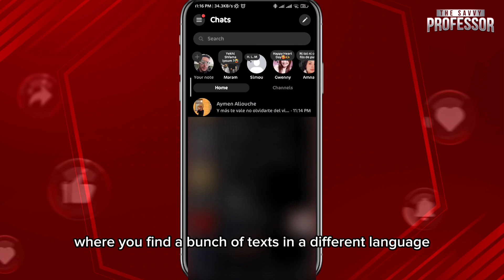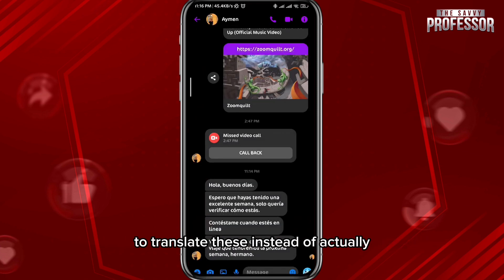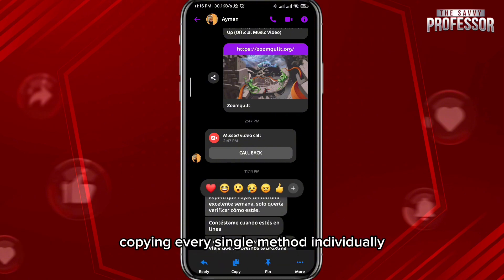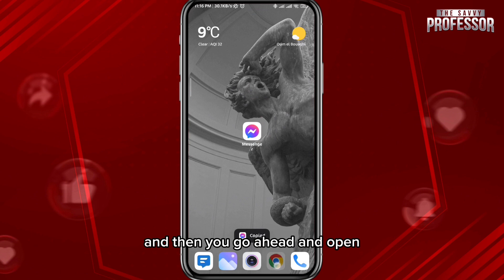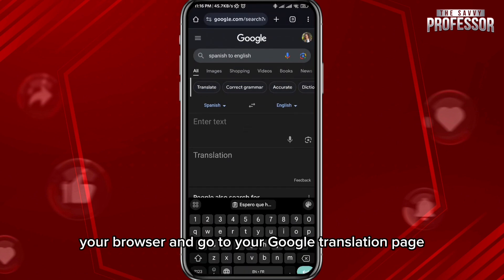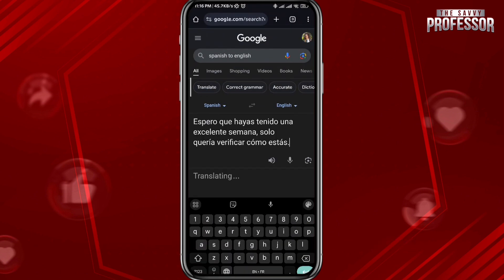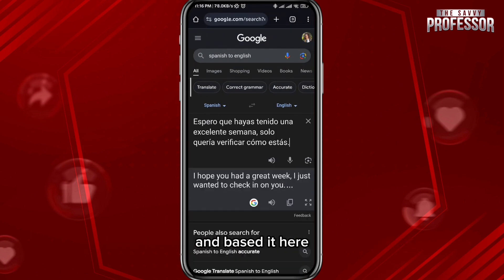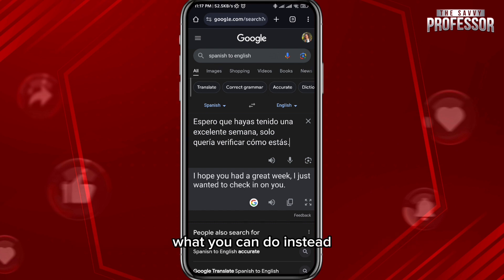Here you find a bunch of texts in a different language. To translate these, instead of copying every single message individually and then opening your browser to go to your Google Translate page and pasting it there — which can be really annoying and can take a lot of time — what you can do instead as an alternative is to go back to Messenger.